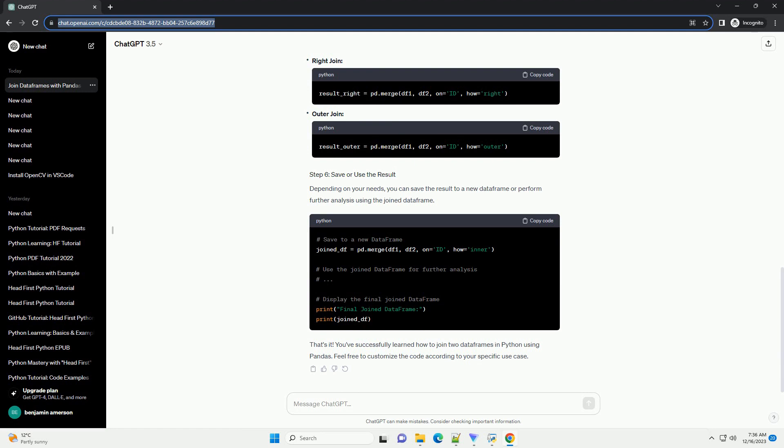Depending on your needs, you can save the result to a new data frame or perform further analysis using the joined data frame. That's it. You've successfully learned how to join two data frames in Python using pandas. Feel free to customize the code according to your specific use case.